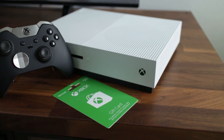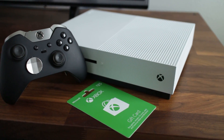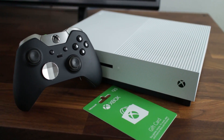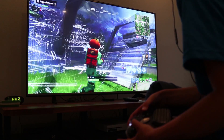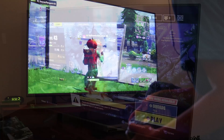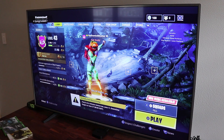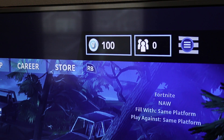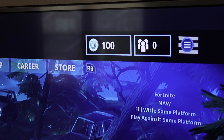If you normally play Fortnite on Xbox and want to start playing on a computer, there's a simple way you can move your V-Bucks to the PC version. It involves linking your Xbox account to your Epic Games account. Before I start, I want to show you that I currently have 100 V-Bucks on the Xbox. Follow along and I'll show you how to get these V-Bucks to the PC version.